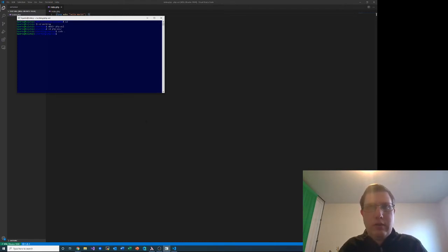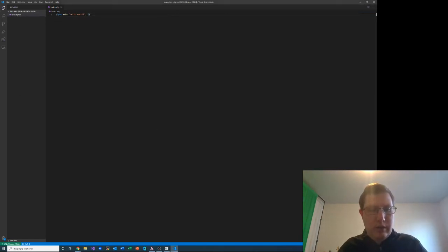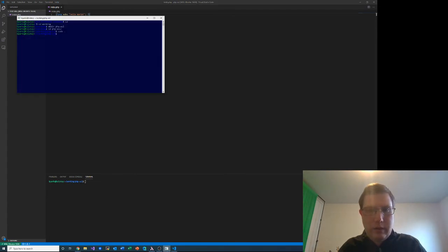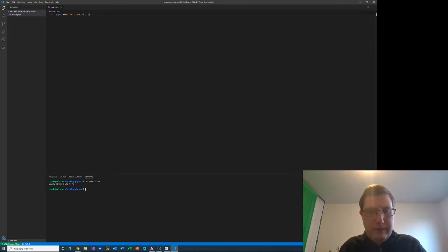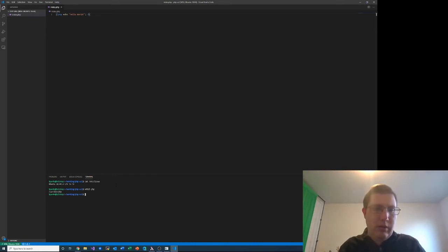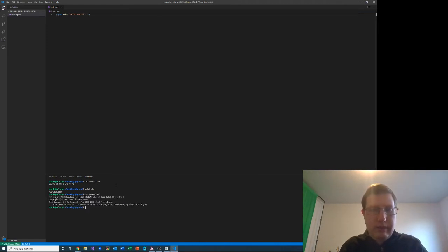We'll pull up the terminal using Control and tilde. Notice that it shows the exact same thing — it's showing that we're running in this WSL environment. Just in case you don't believe me, I'll actually cat /etc/issue — a normal Linux command that proves it's Ubuntu. So now let's make sure PHP is installed. It is. Let's see what version: PHP --version, 7.2. That's pretty cool.